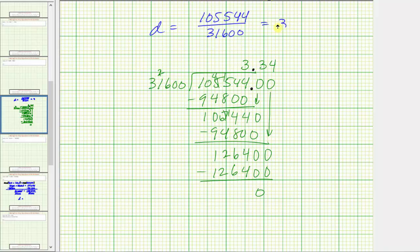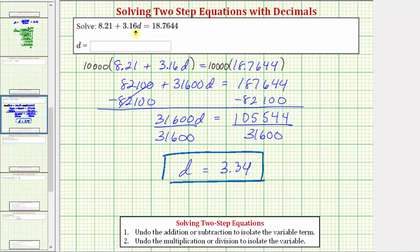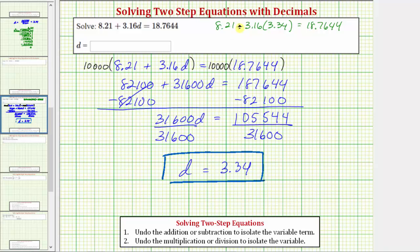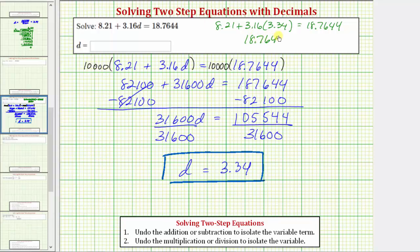The quotient equals 3.34, and therefore the solution is d equals 3.34. Let's check our solution by substituting 3.34 for d in the original equation to make sure it satisfies the equation: 8.21 plus 3.16 times 3.34 equals 18.7644. Evaluating the left side on the calculator confirms it does equal 18.7644, verifying our solution is correct.